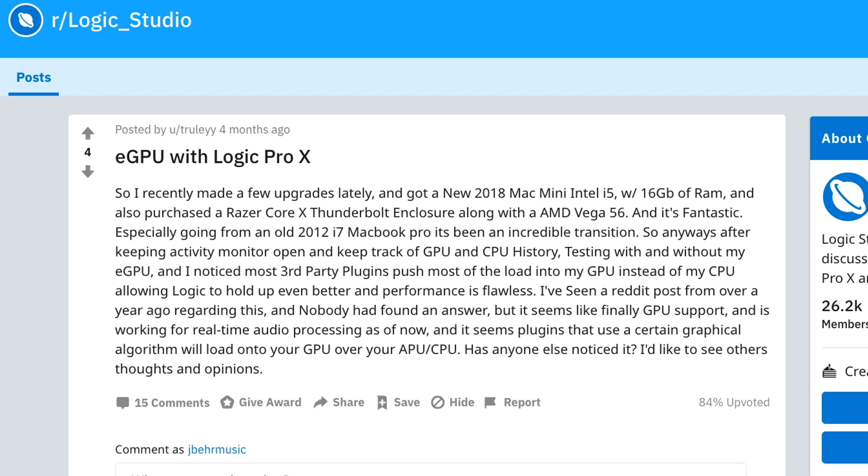Other people were kind of curious whether or not an eGPU can be beneficial in other DAWs such as Logic Pro. And there was this post on Reddit just four months ago in which this user stated, testing with and without my eGPU, I noticed most third-party plugins push most of the load into my GPU instead of my CPU, allowing Logic to hold up even better and performance as flawless. So that's just one example of how someone could benefit from an eGPU within their DAW.